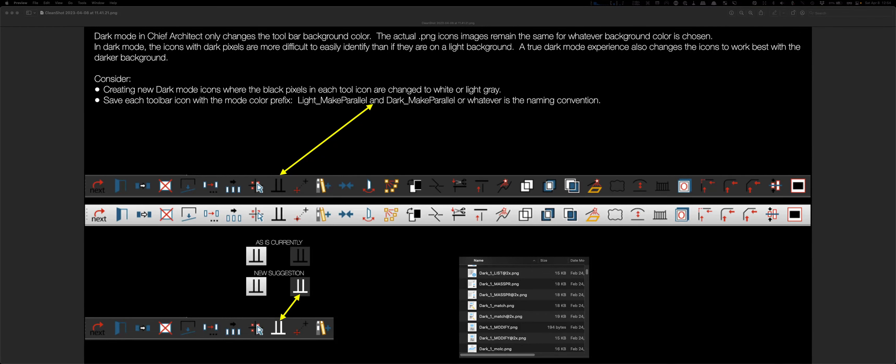And here's another quick suggestion that I sent to Chief at suggestions at chiefarchitect.com. And that is, they have light mode and dark mode, but they've only changed the background of the toolbar area.